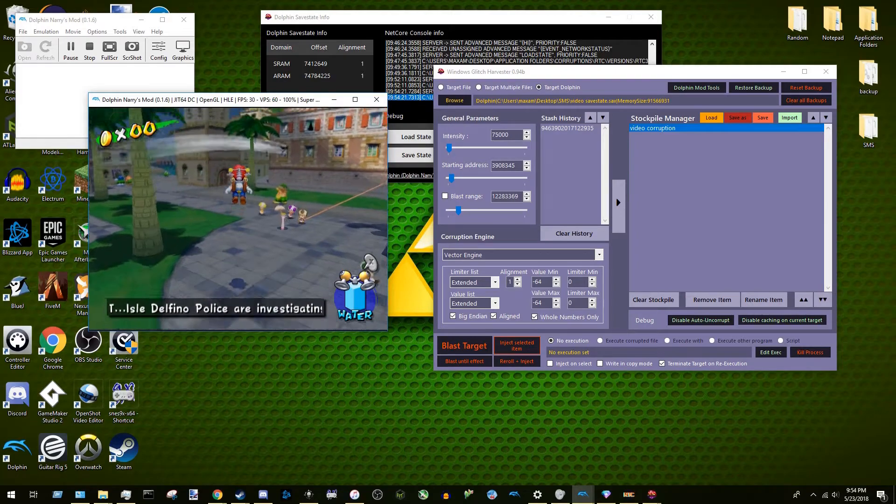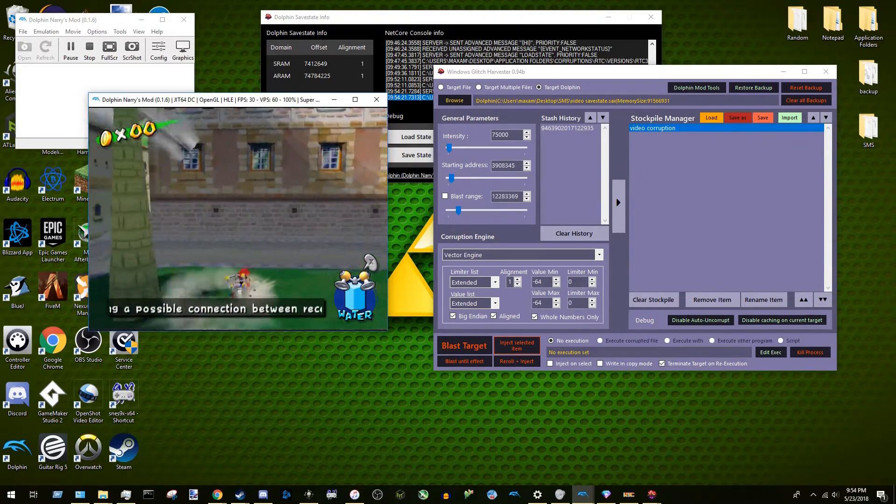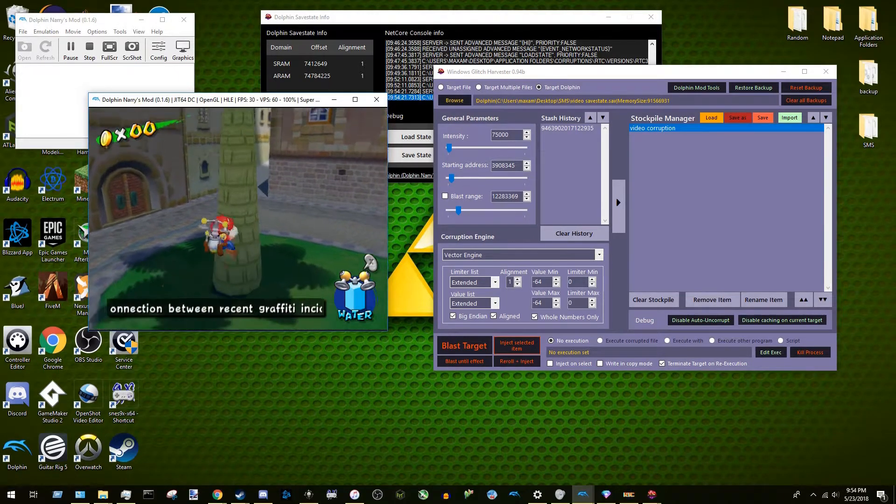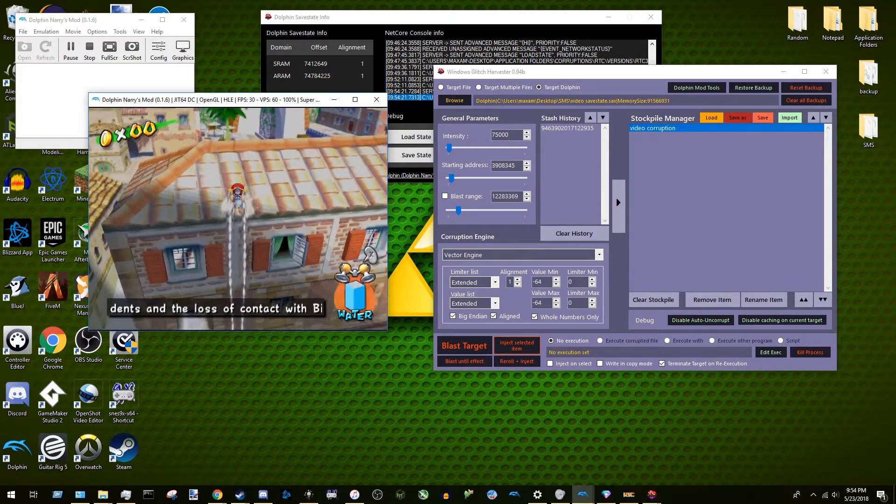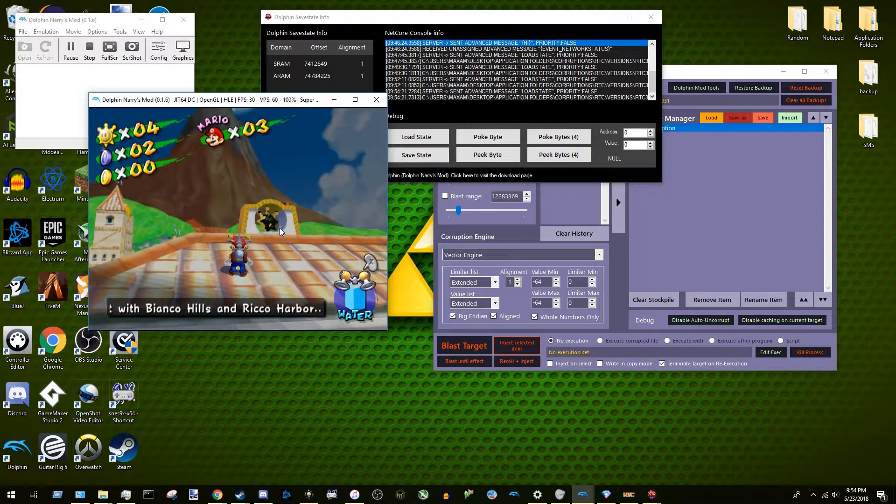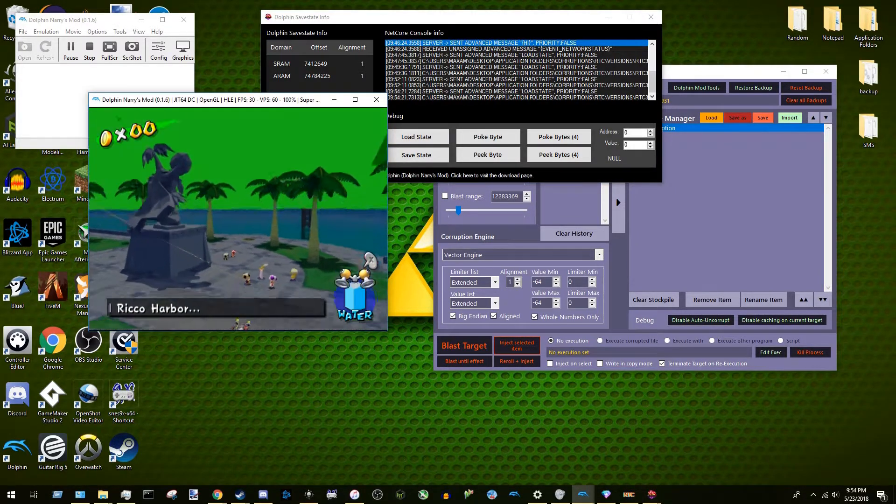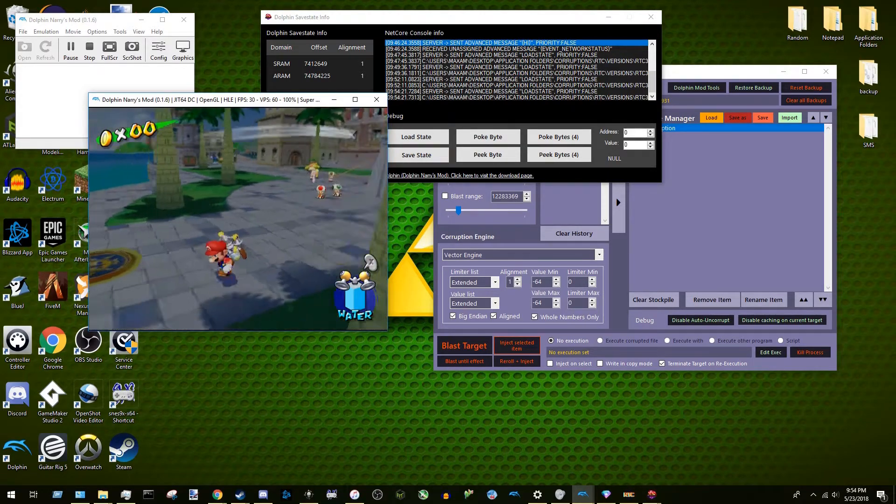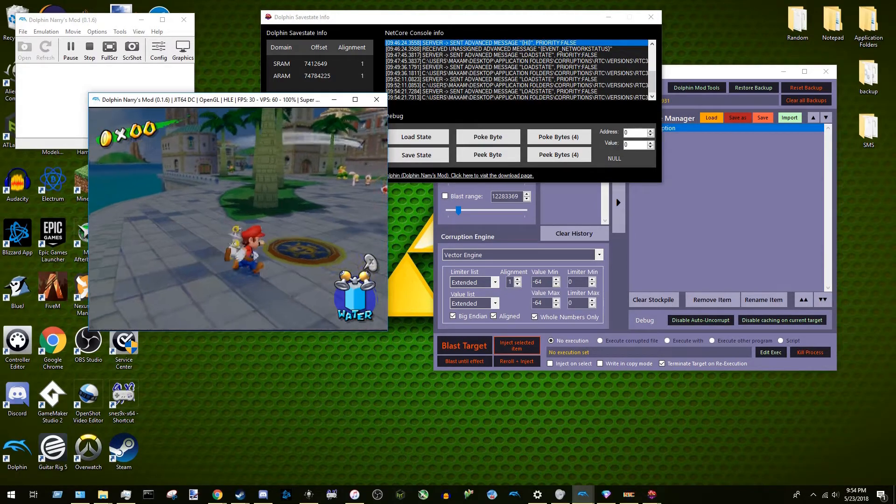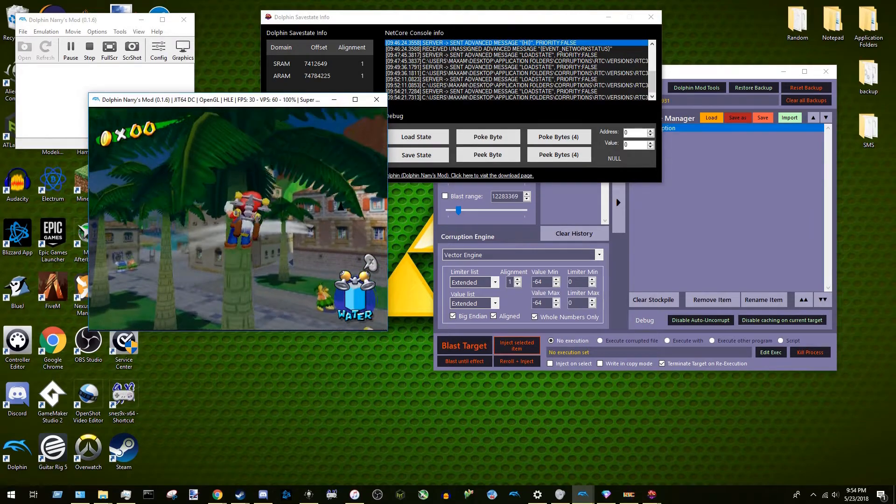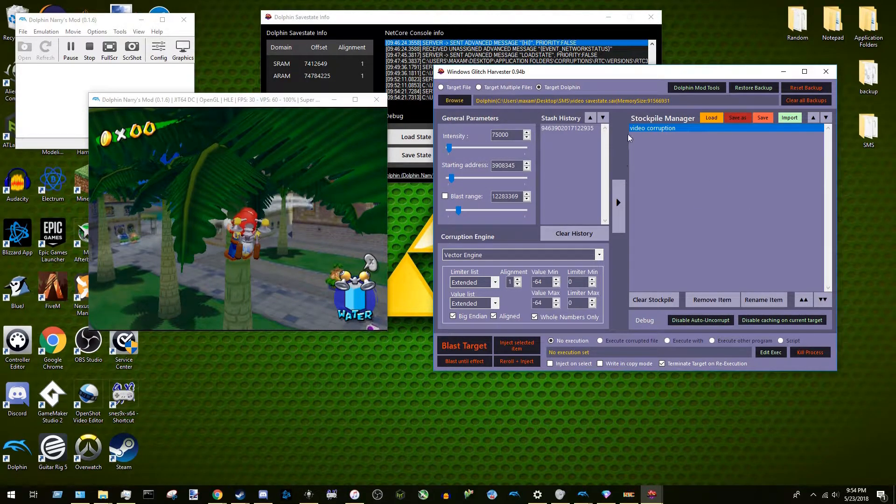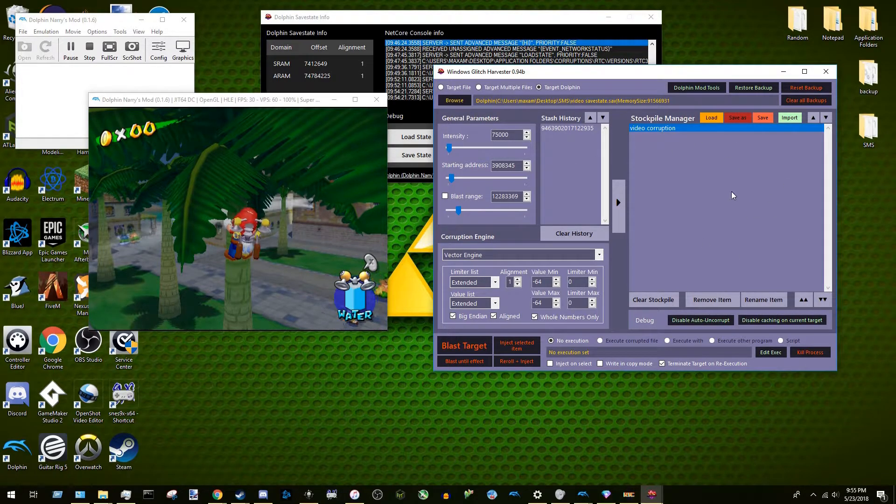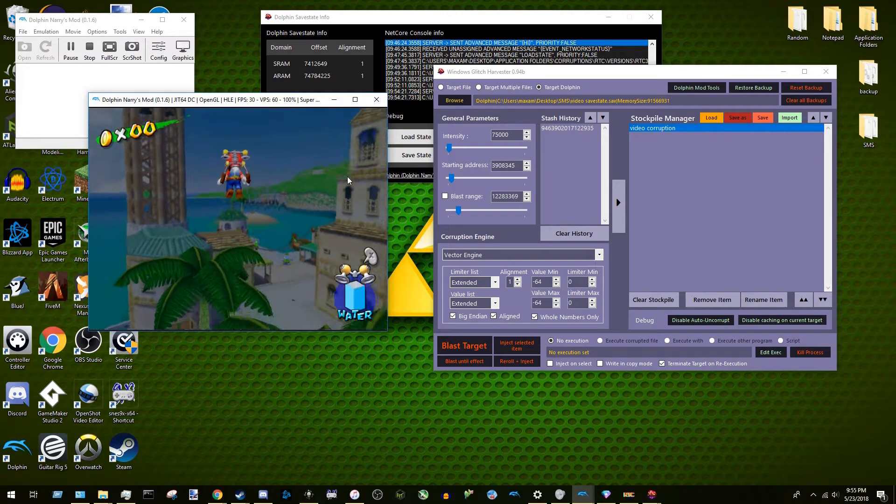And what that basically means is we can come back, load, and load this in whenever we want. Different instances. And what we can do with this is when we click on this, we can come down and press inject selected items. And if we're basically pressing blast target again, see, we got this corruption again. Now we can corrupt this anywhere in the game, so we can get similar corruptions. And like, let's say if we went to Bianca Hills. Except that with this running, whenever we press inject selected item, it will always reload the save state that we last saved. So that's important to note.